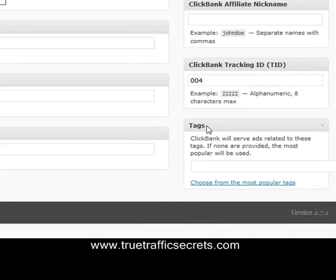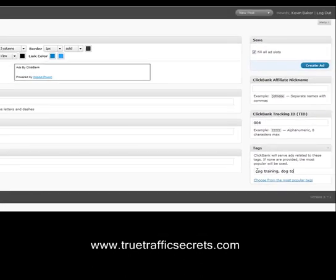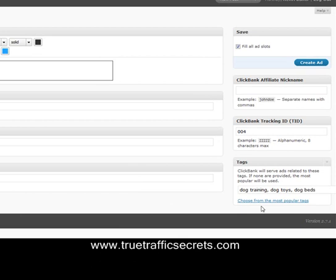Tags are keywords effectively. So for this one, let's do 'dog training,' 'dog toys,' and 'dog beds.' So I'll get ads with those three keywords from Clickbank, if they've got any products within that. It's all set.